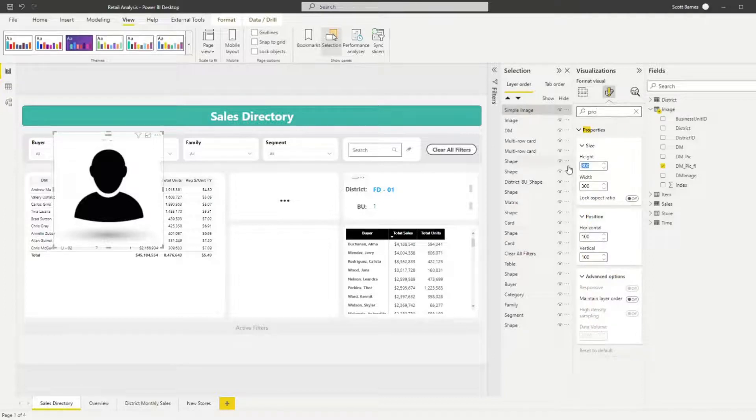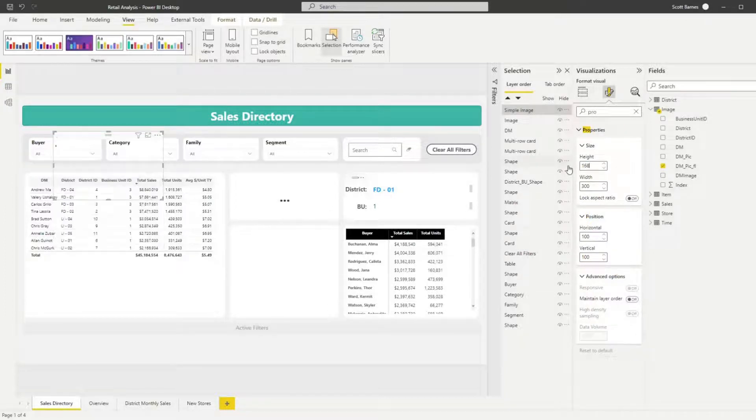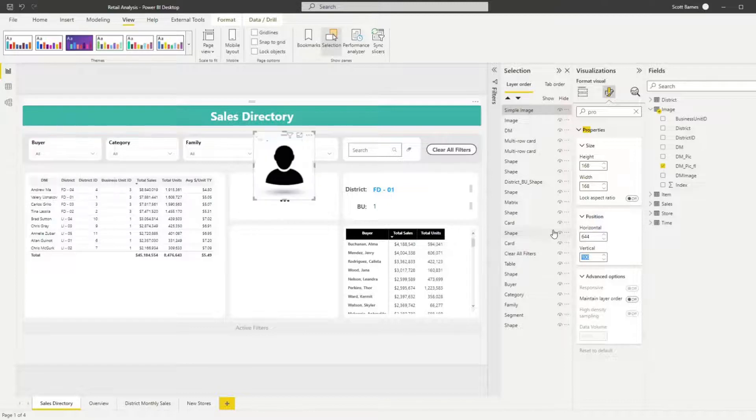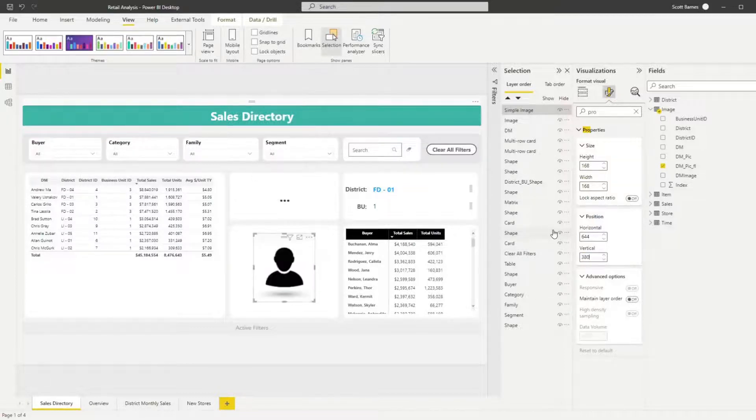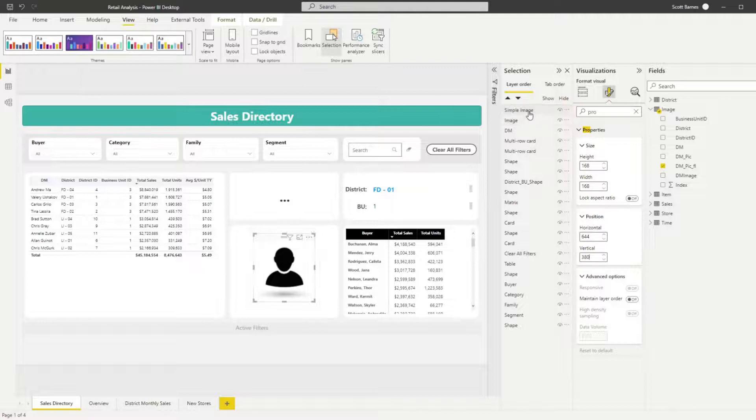Size your image and move it to your desired location. I really like the properties and position options. This allows you to get more precise size and positioning for the visual.